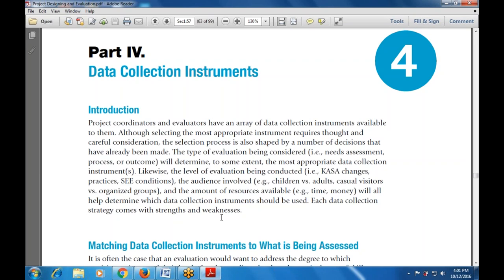The level of evaluation being conducted — such as CASA, which changes practices, SEE conditions — and the audience involved, whether children versus adults or casual visitors versus organized groups, along with the amount of resources available, will all help determine which data collection instruments are used. Each data collection strategy comes with strengths and weaknesses.